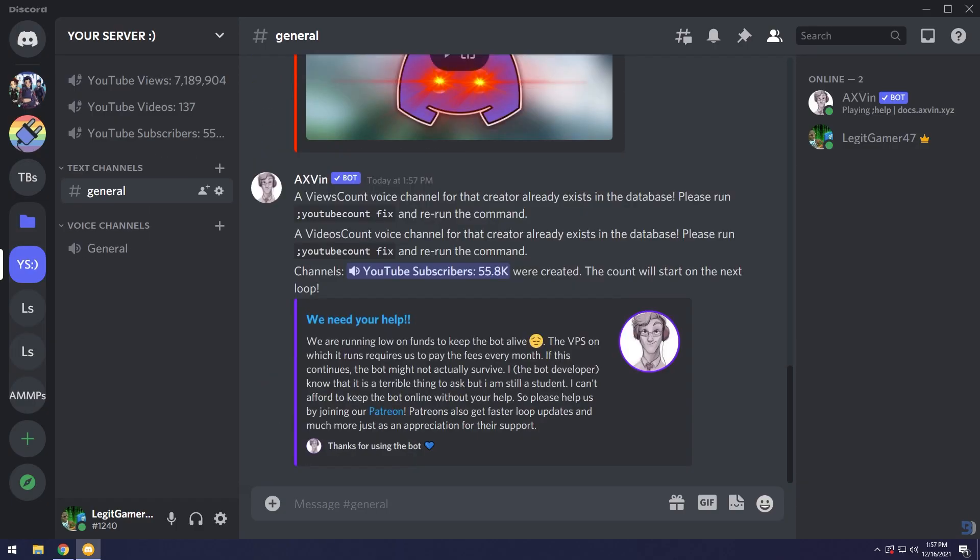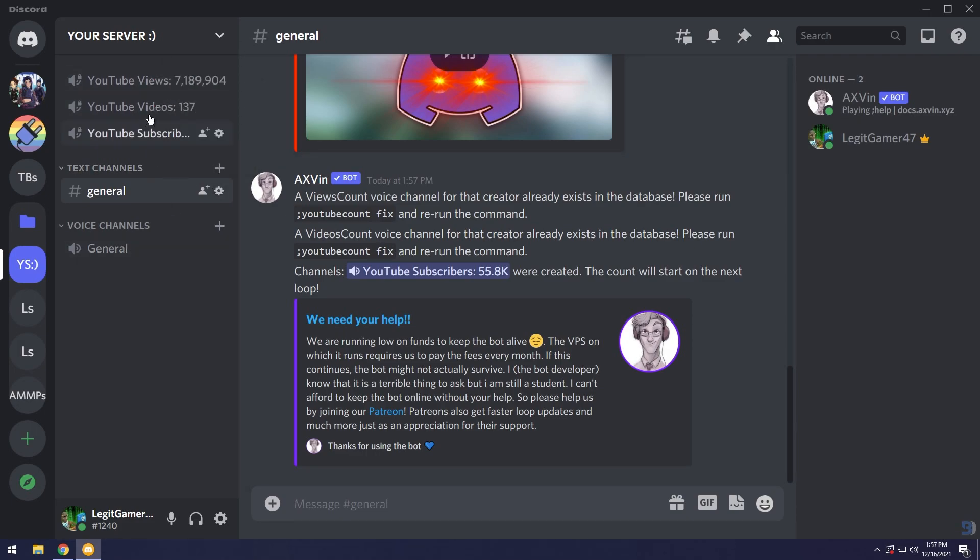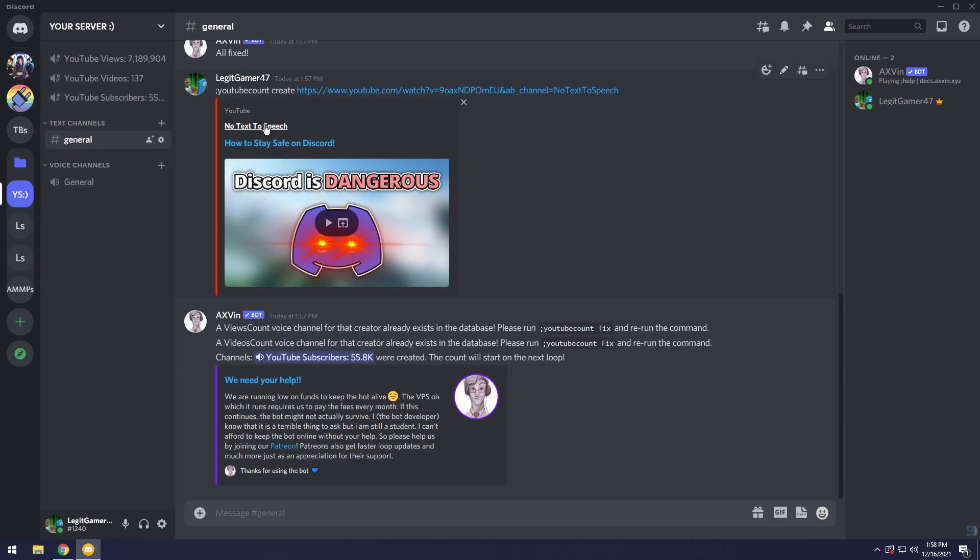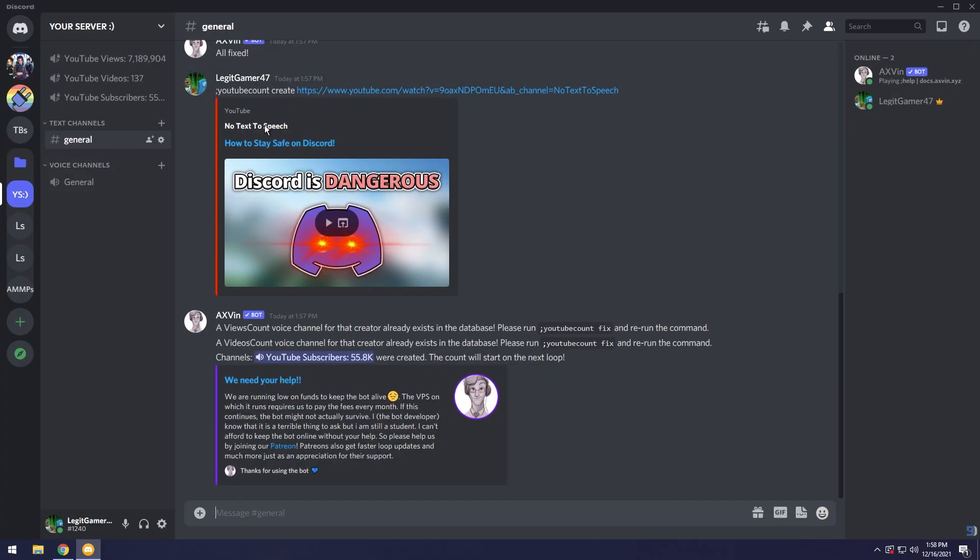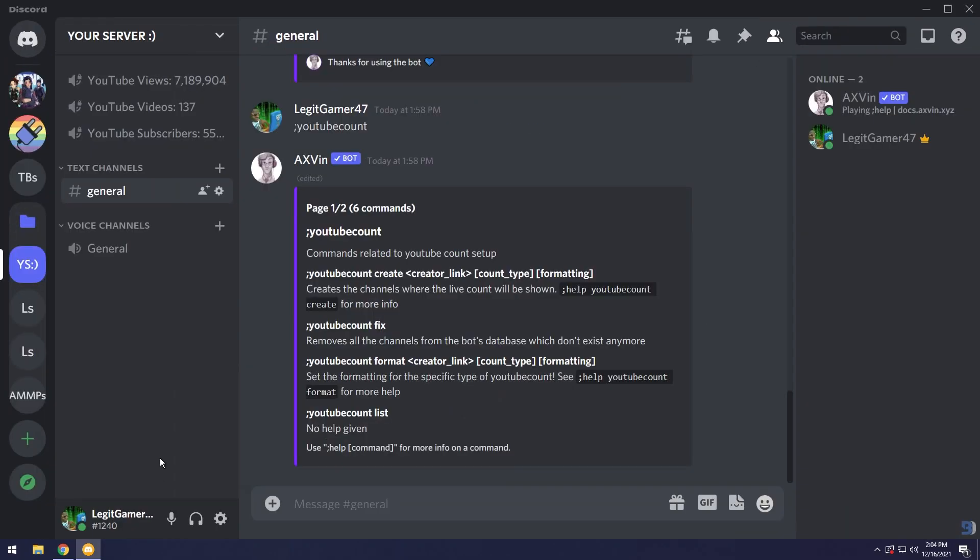Now you'll notice that a whole bunch of stuff is going on but now we have views, videos, and subscribers. This really isn't the best as you can see if I'm zoomed in the whole entire thing's cropped off. Let's face it, these counters look really ugly.